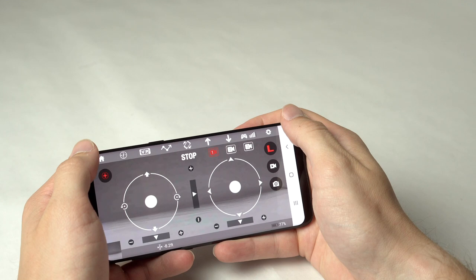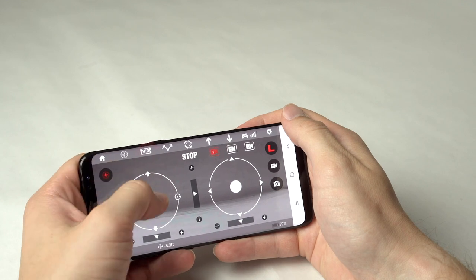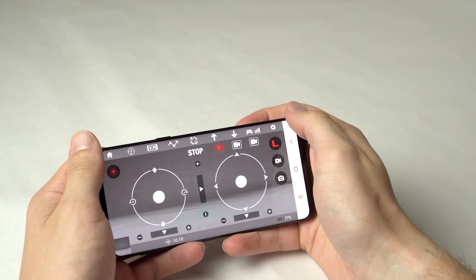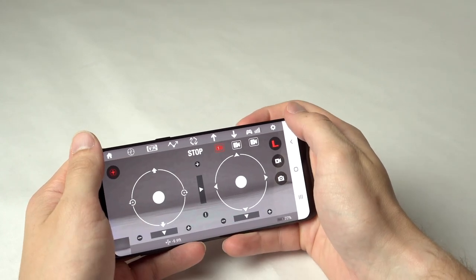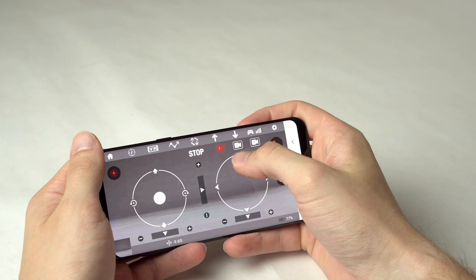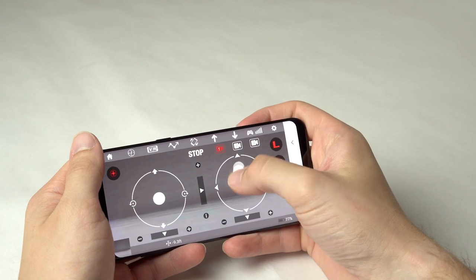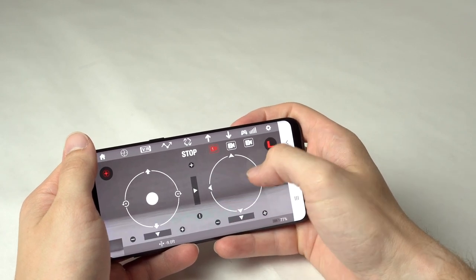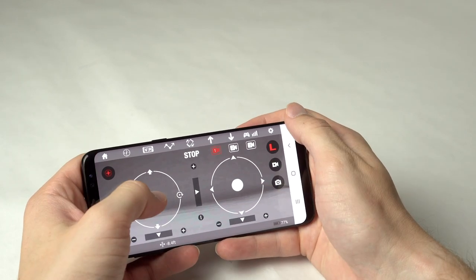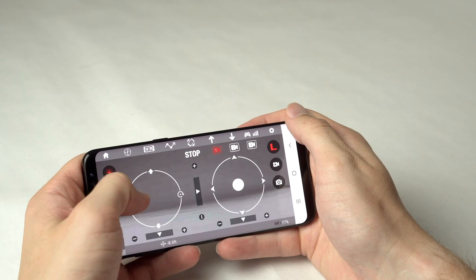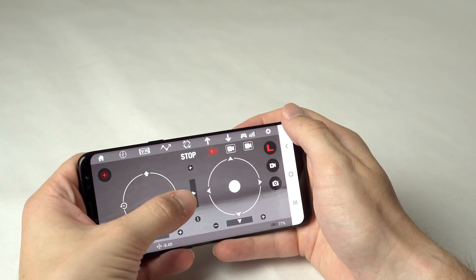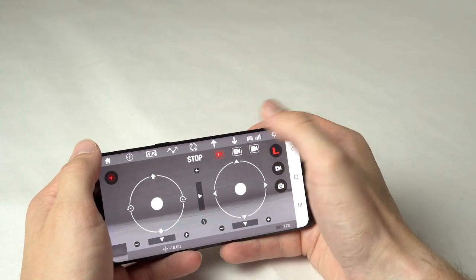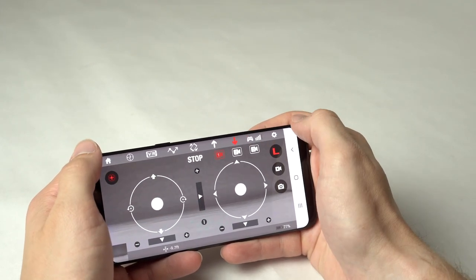To increase altitude, slide the throttle up. Slide the direction icon in any direction to move the drone forward, backward, and side to side. Slide the throttle to the left or right to turn the drone. Press the down arrow to land.